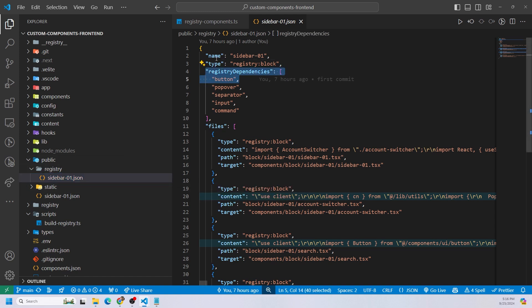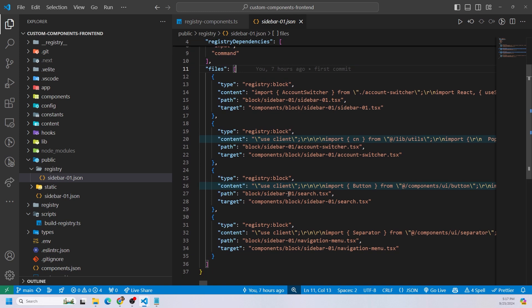Inside that JSON file, we have the registry dependencies, the type, the name, and the files. Inside the files, we have the type — which is a block, or UI if you're just creating a component like a button or input — we have the content, which is the actual code from the TSX file, the path which is where we're getting the code from (block/sidebar01 and the filename), and then we also have a target. The target is going to be the folder and path where the code ends up for the person who runs the CLI. So for example, if I run the CLI, it's going to install all of these files inside of components/block/sidebar01/sidebar01.tsx, and so on. We have four files defined here.